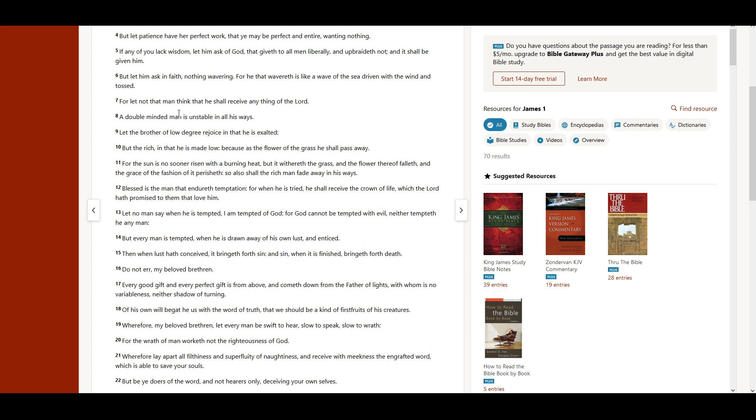For let not that man think that he shall receive any thing of the Lord, a double-minded man is unstable in all his ways.